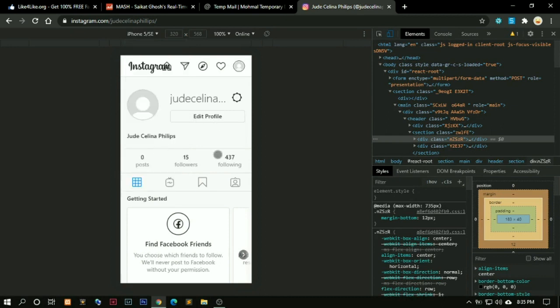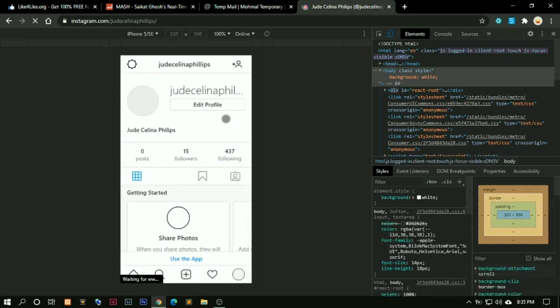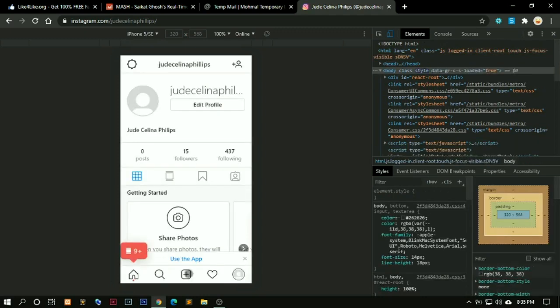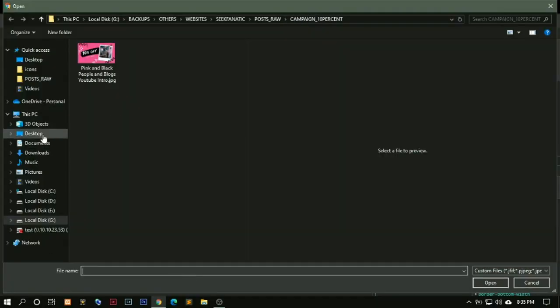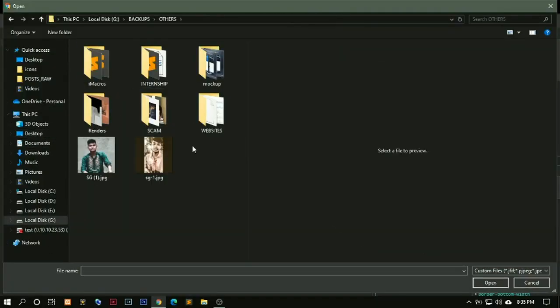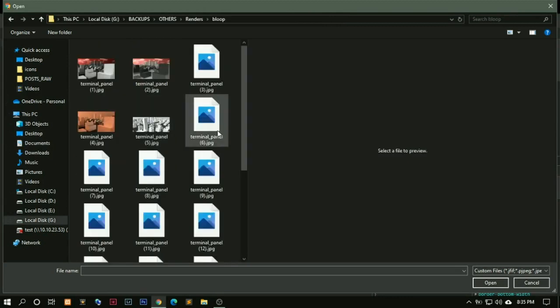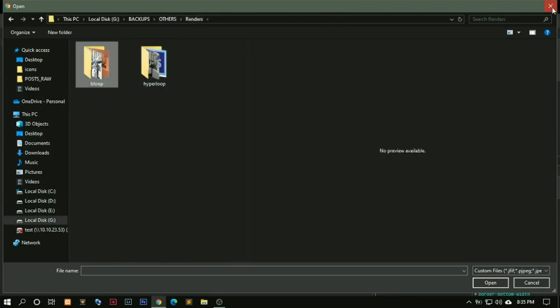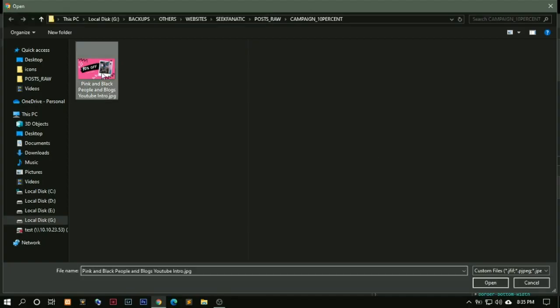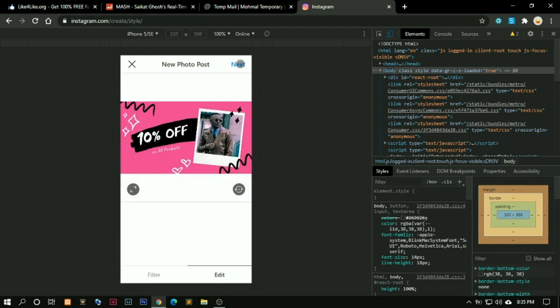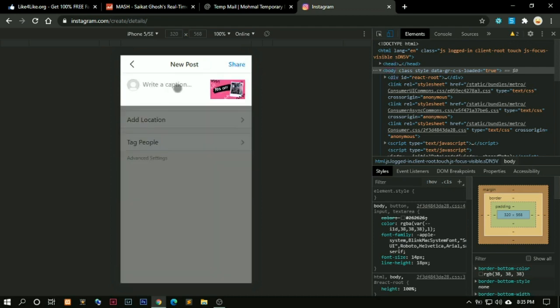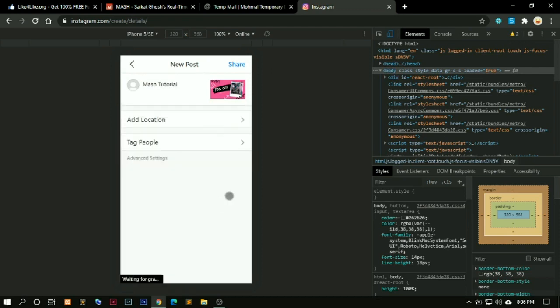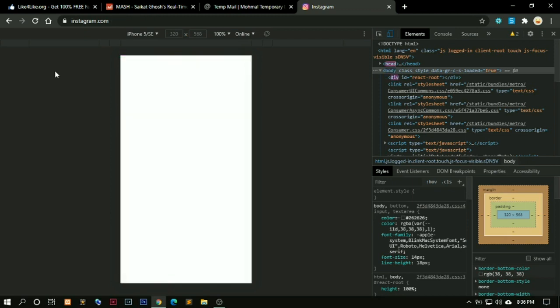You just refresh this page. Press F5 to refresh. Now you can see here you can post a new photo. You just click on that icon, then select any photo. I will delete that later on. Just click on this, click on here, click on next. Hey, Mash Tutorial. Nothing more to do. Click on share.